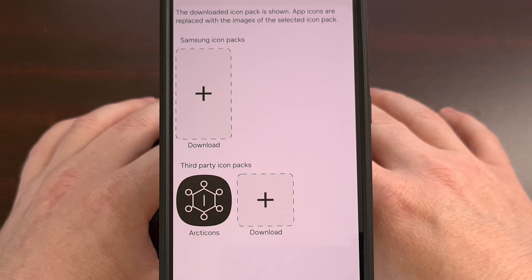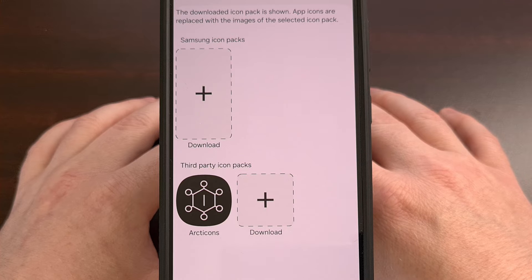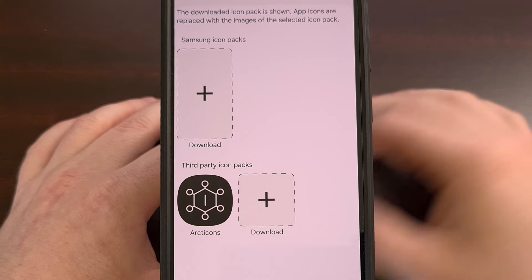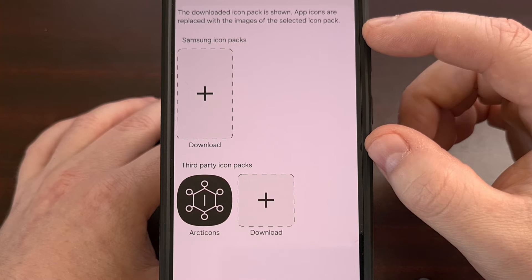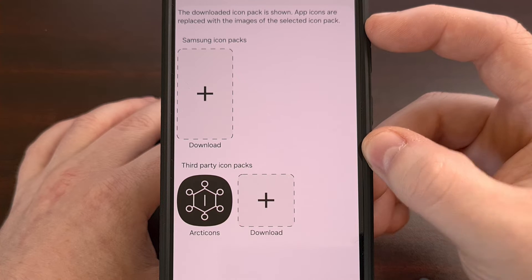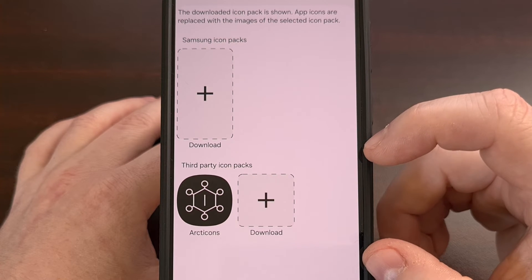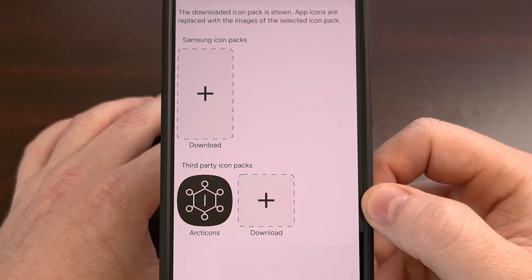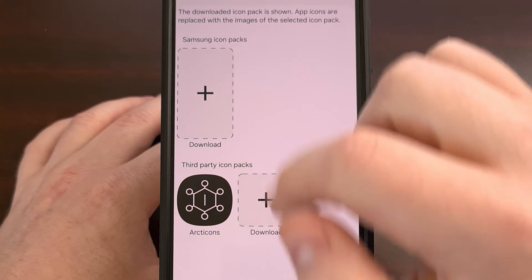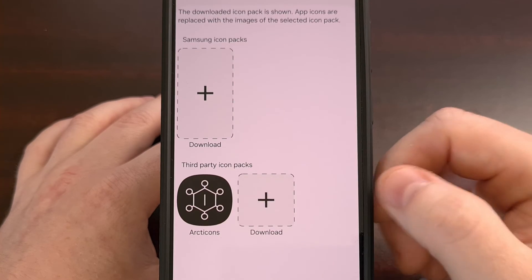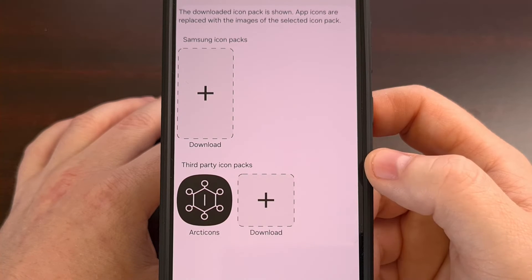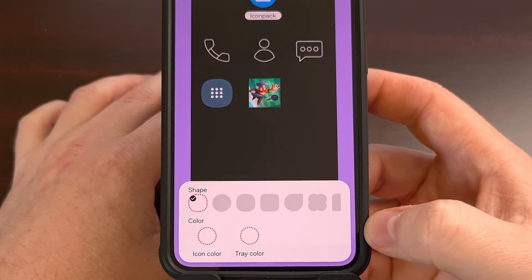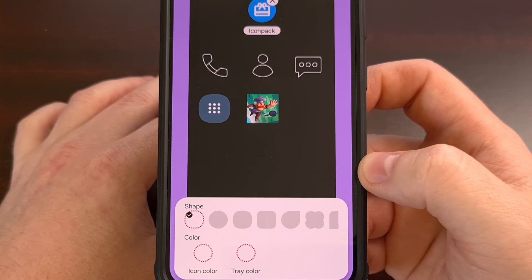Once we tap that, we can then begin to choose which icon pack we want to install. Now if you do not have any icon packs installed, both sections will be blank. The top section is for Samsung Galaxy icon packs downloaded from the Galaxy Store, and the bottom section is for third-party icon packs downloaded from the Google Play Store. If you don't have any installed, you can tap either of these buttons to dive into that respective app store. When you have an icon pack installed, we can select it with a simple tap, and then we're going to wait a little bit for the app to load in those icons.